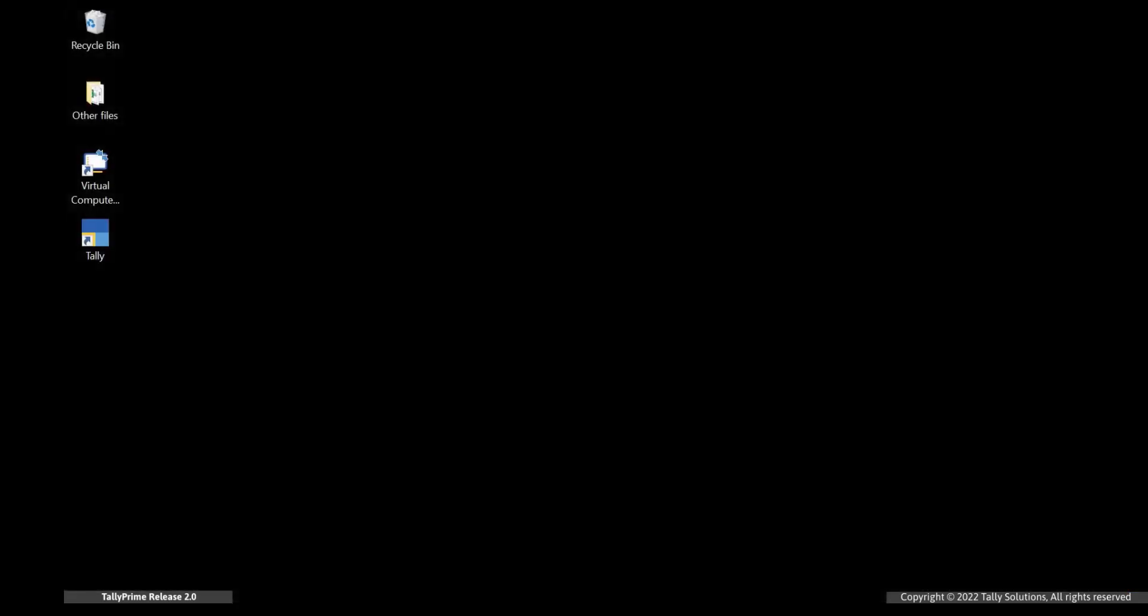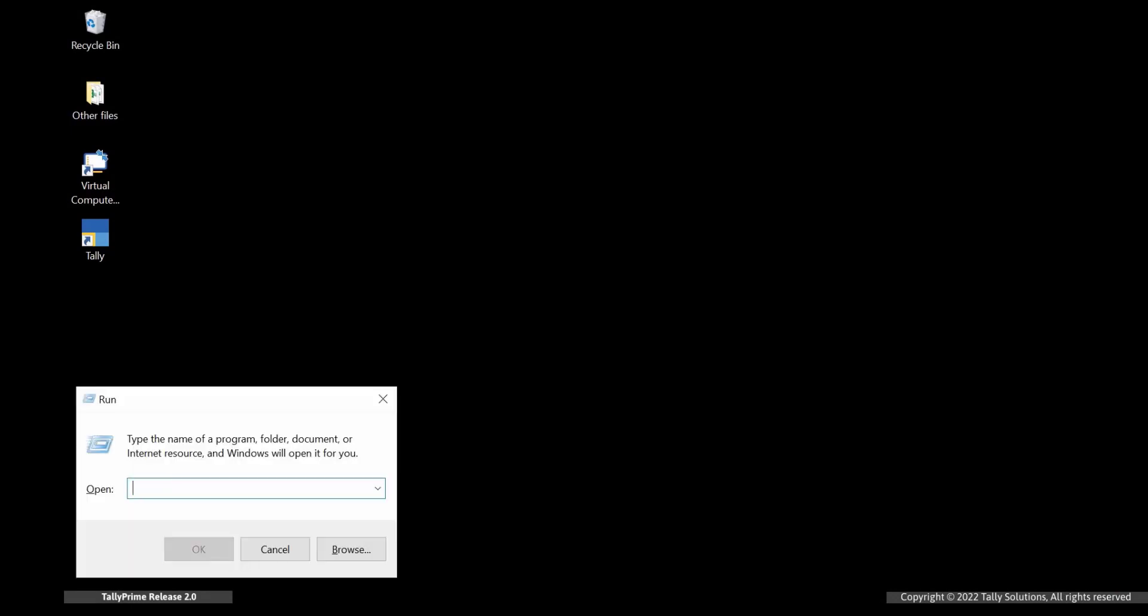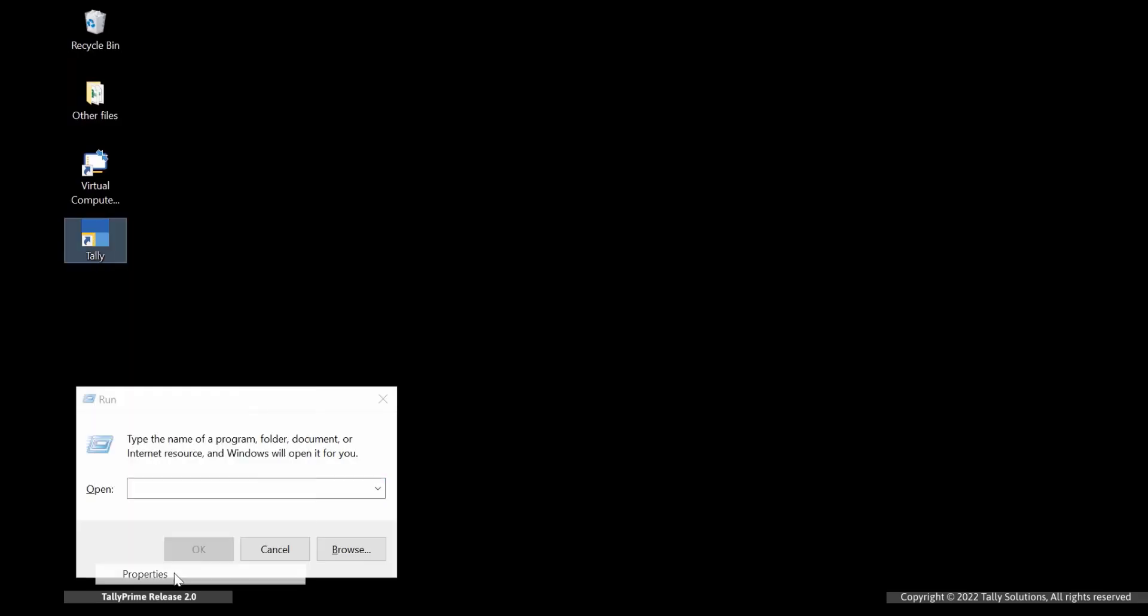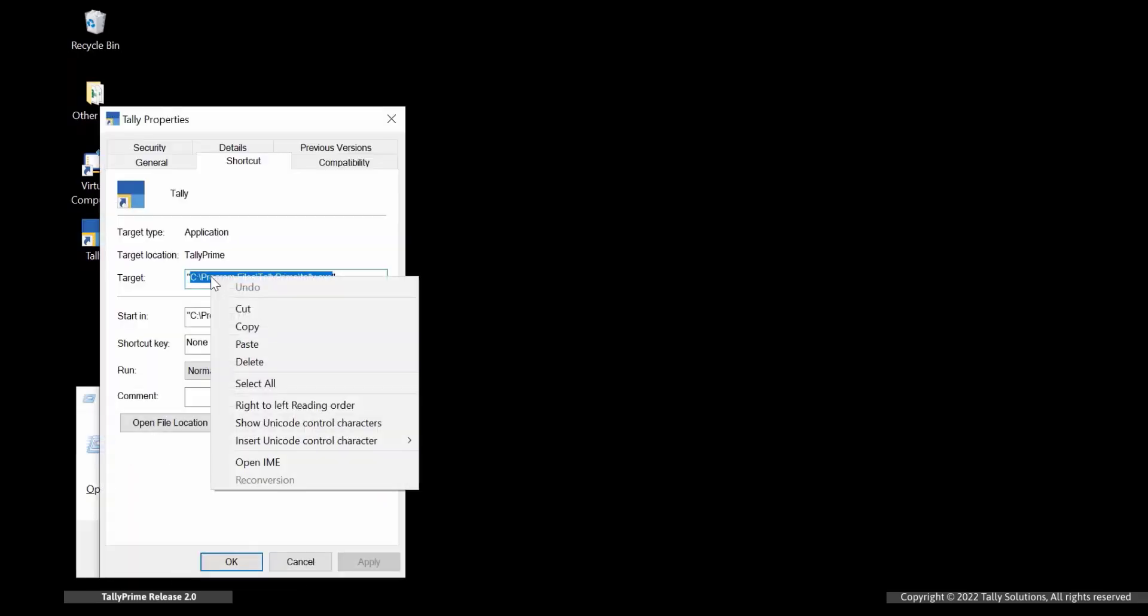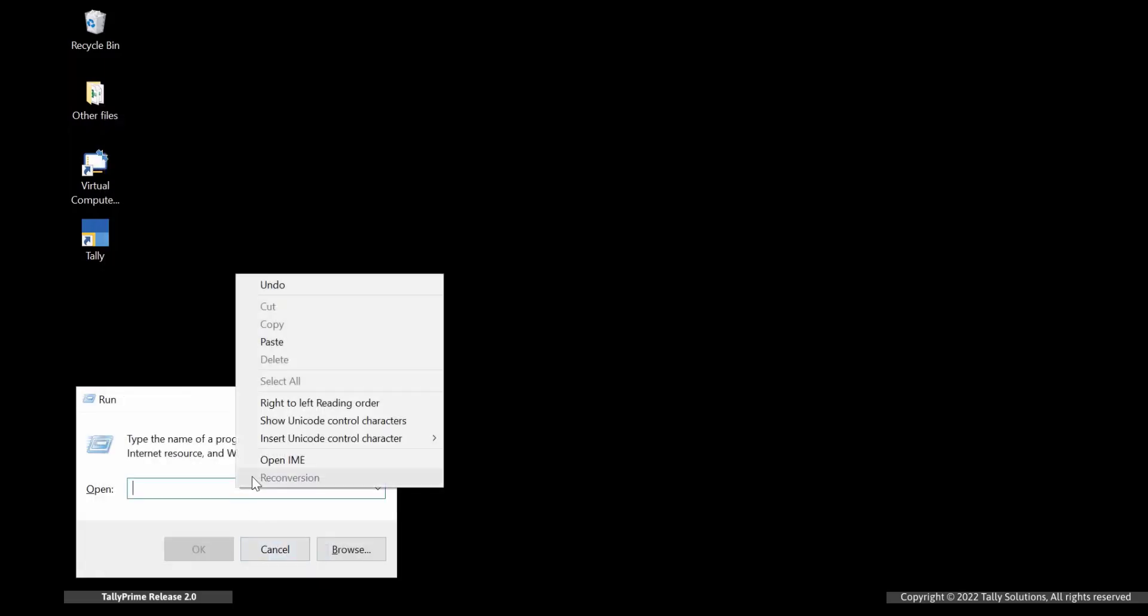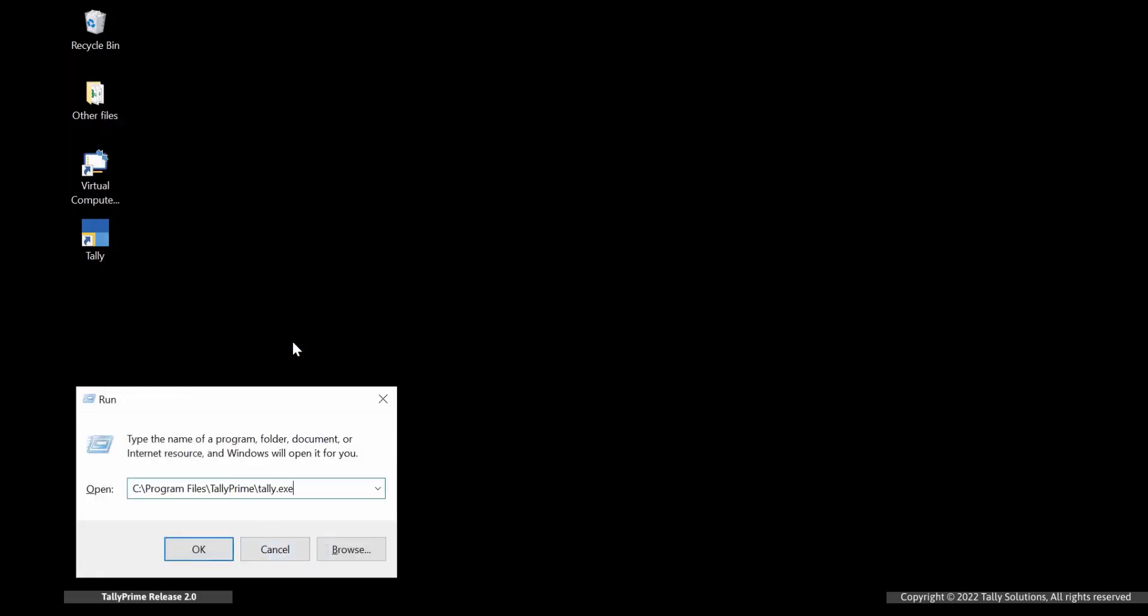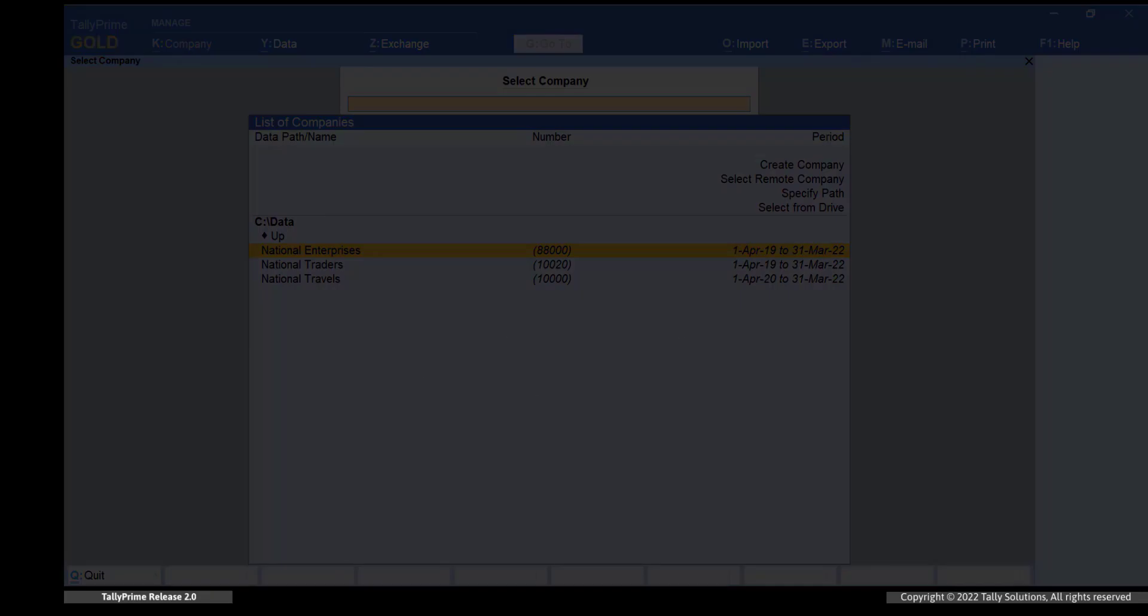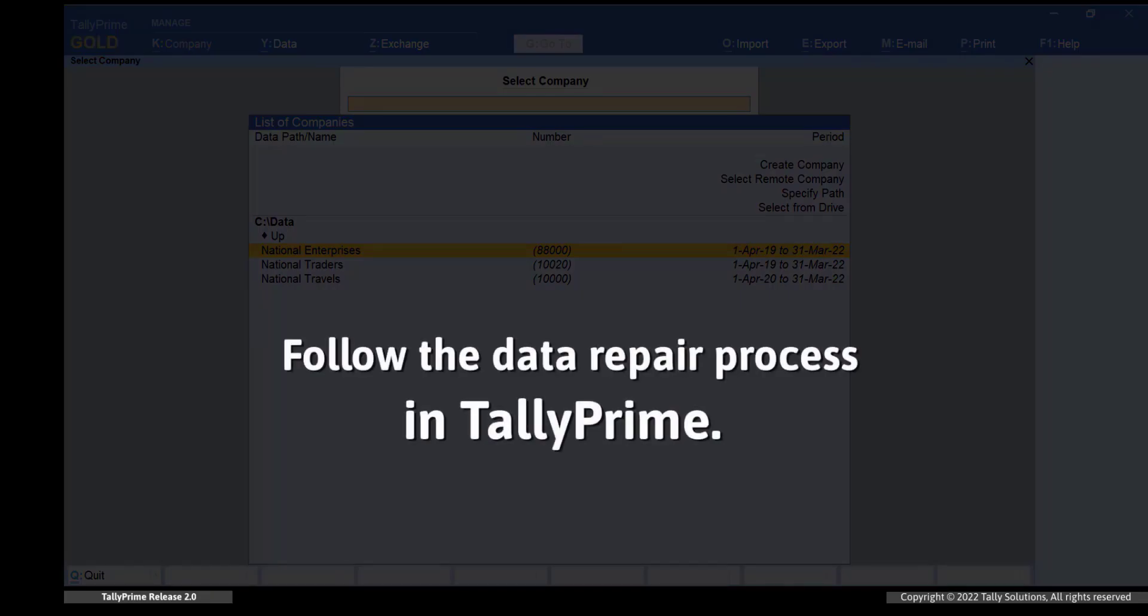For advanced repair, press Windows plus R. Copy the application path. Go to the application, right-click on it, copy the link against the option location and paste it in the Windows run. Give a space and provide the company data path, say D slash data between quotes, followed by a space and zero. TallyPrime will open, after which you need to follow the same process of data repair explained in part two.